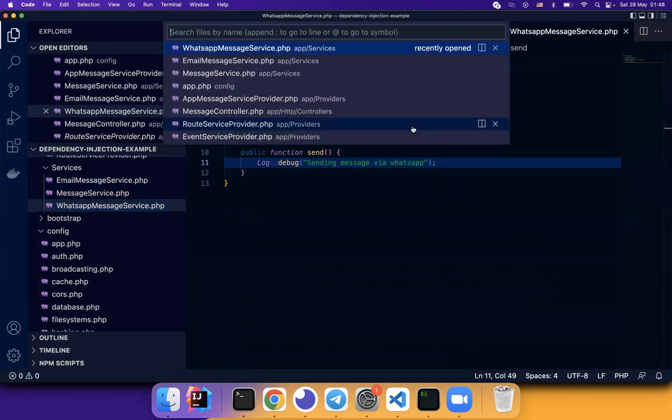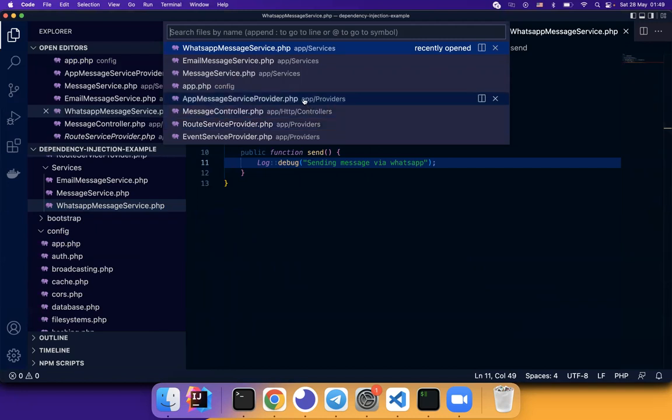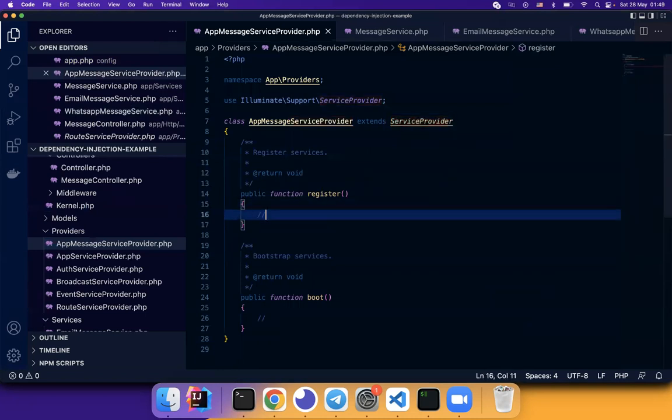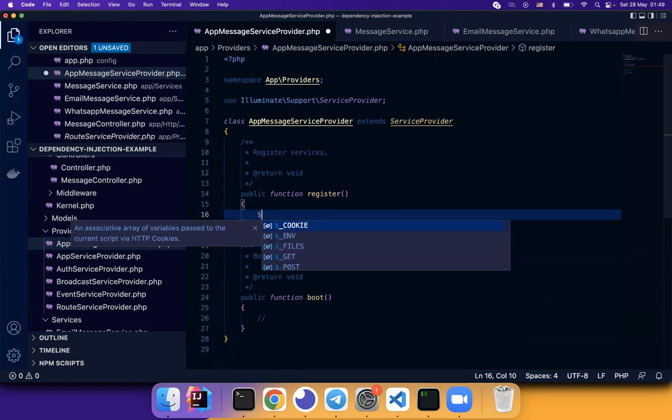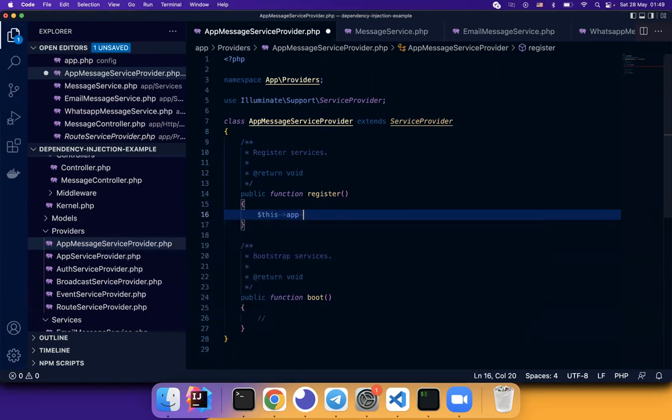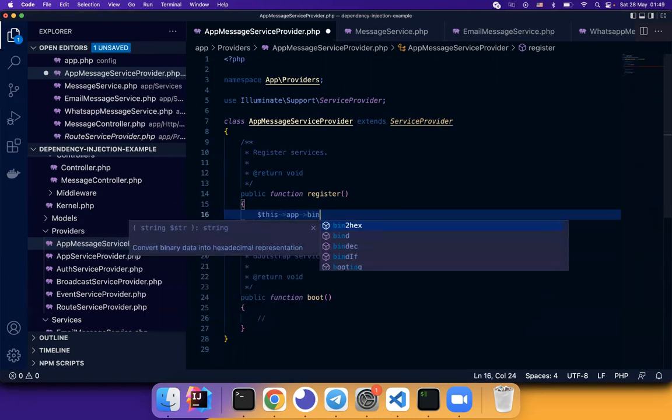What can we do now? How can we implement dependency injection? We go to service provider. In the register, we are going to register the service implementation. So now we use this app bind.